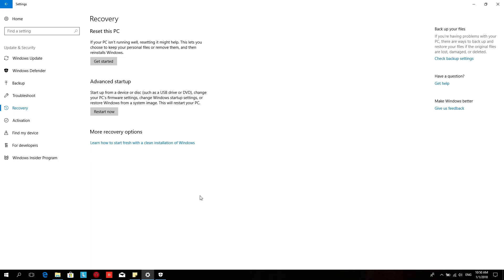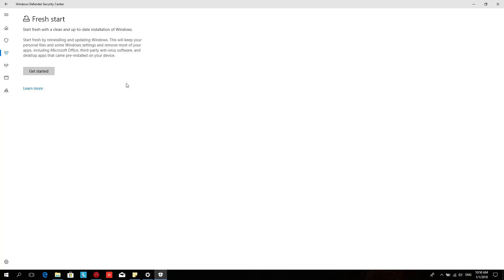Hey guys. This video will be about the differences between Reset This PC versus a fresh start.